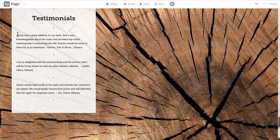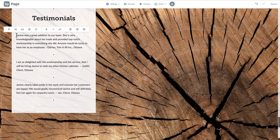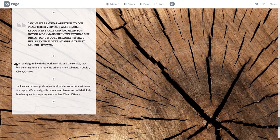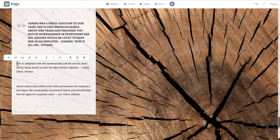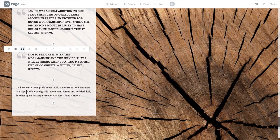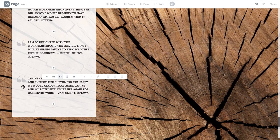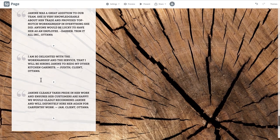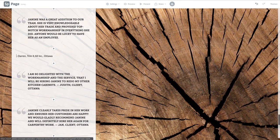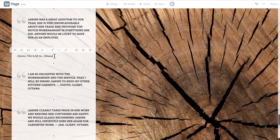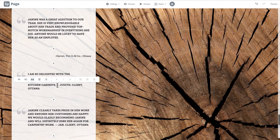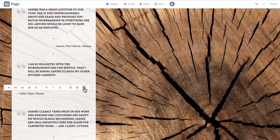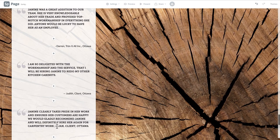Click on your first testimonial and choose quote from the text formatting options. Follow suit with the remaining testimonials until they are all formatted as quotes. We've chosen to write the name, location, and organization of the person the quote is from on a separate line to differentiate the information.